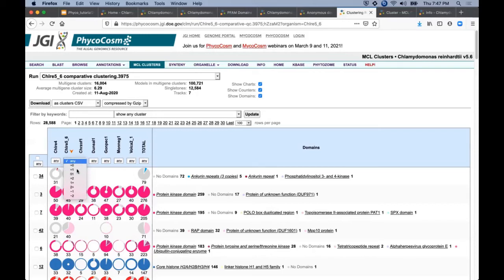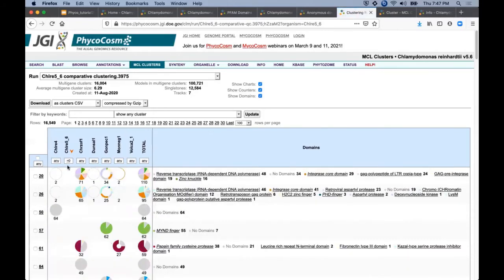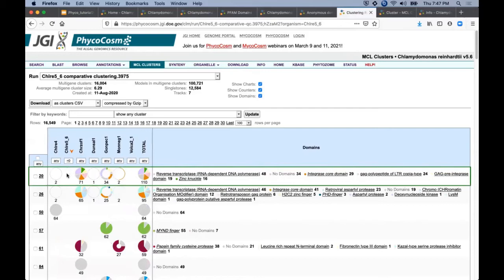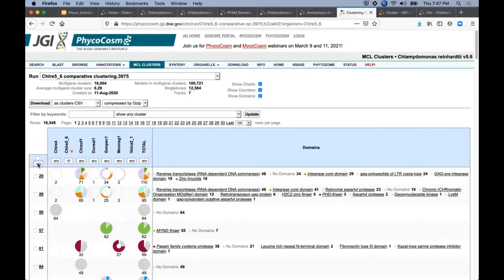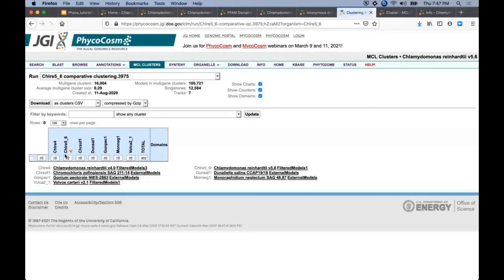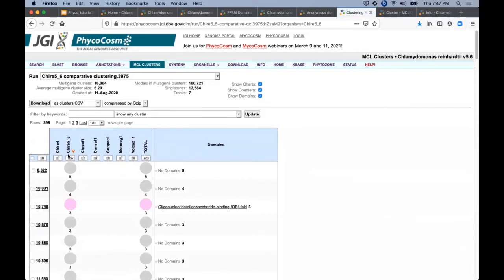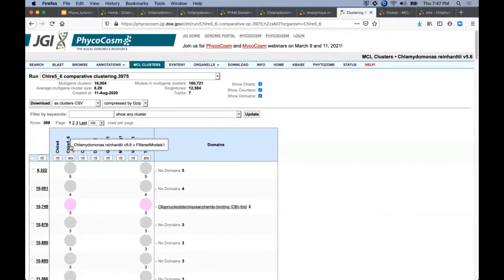These submenus here allow us to filter the display based on gene membership. For example, this option would display only clusters with C. reinhardtii singletons, whereas this shows all clusters that happen to not include this genome at all. This link on the left here will apply these filters to all columns at once, allowing us to quickly reverse this filtering to now show us only the clusters that are unique to this organism.